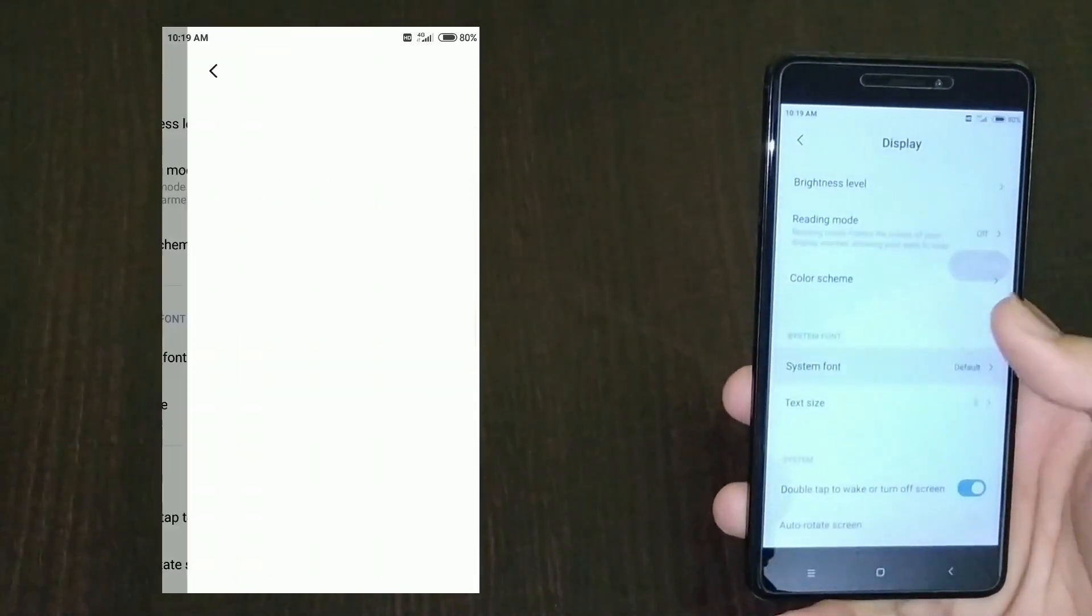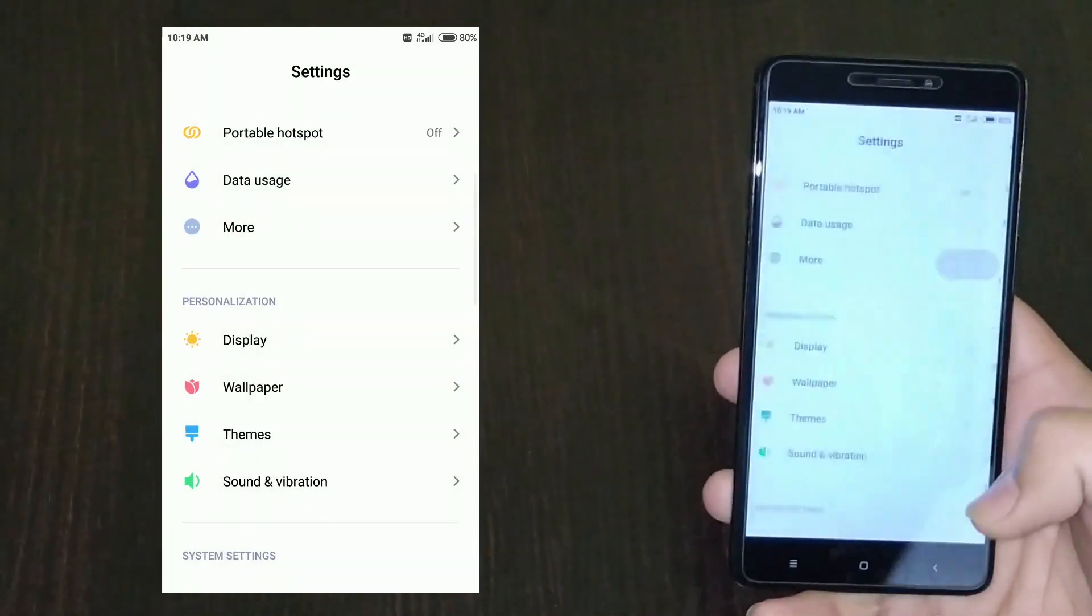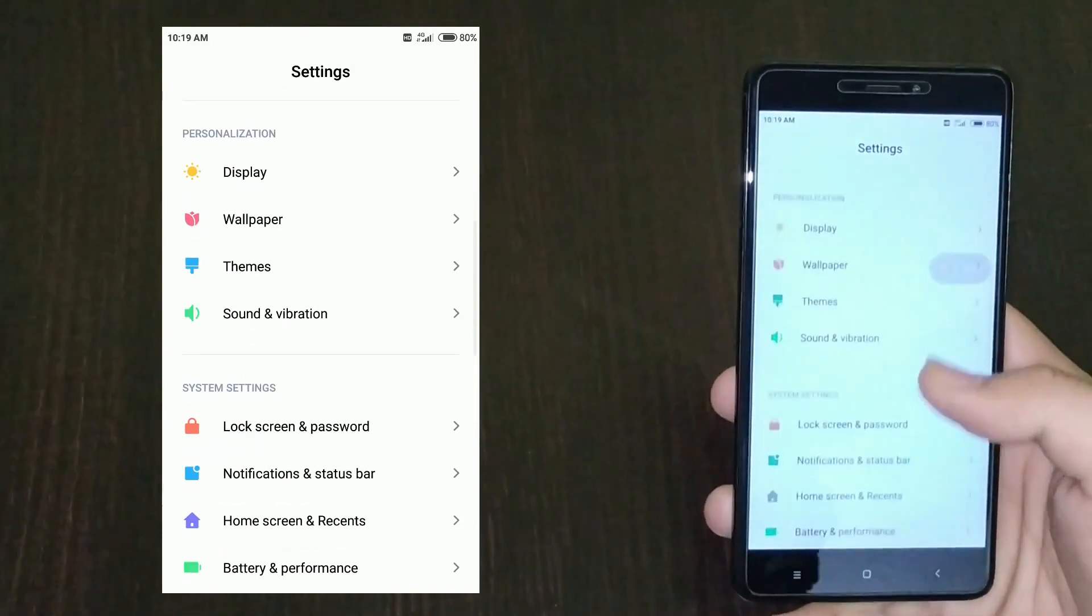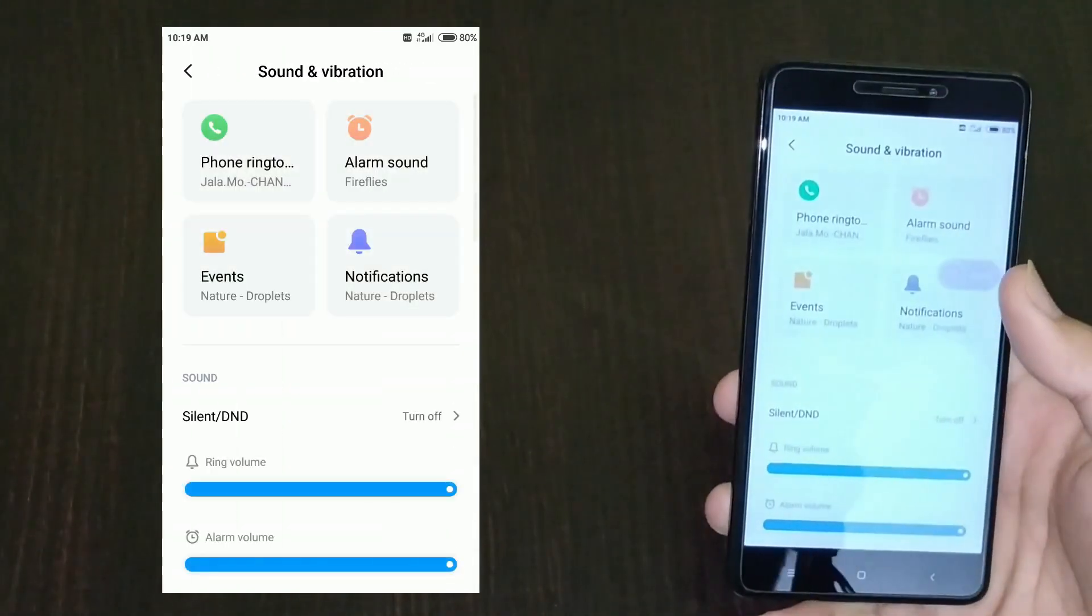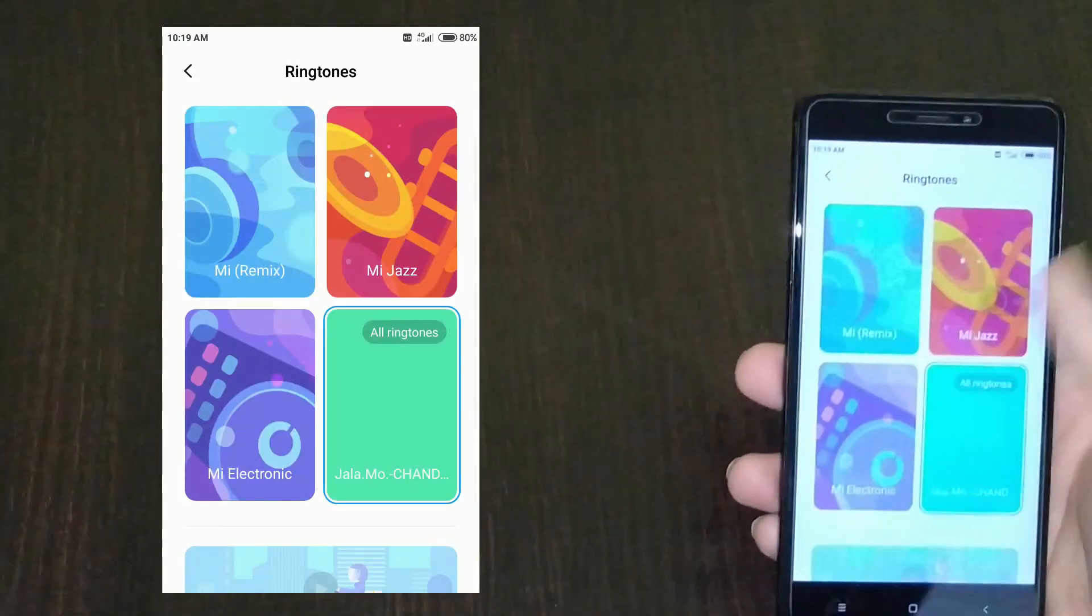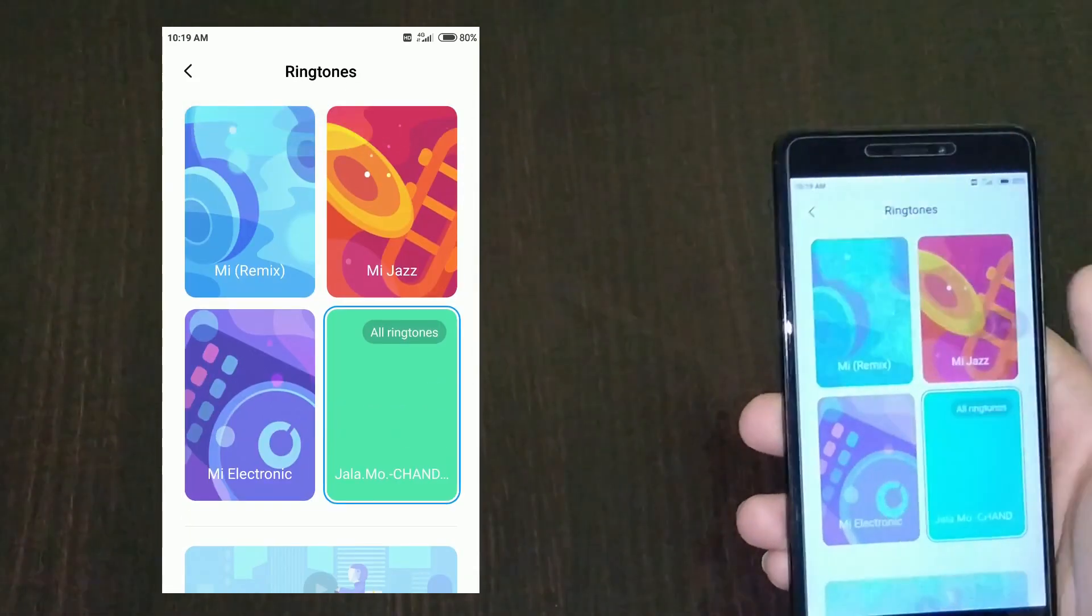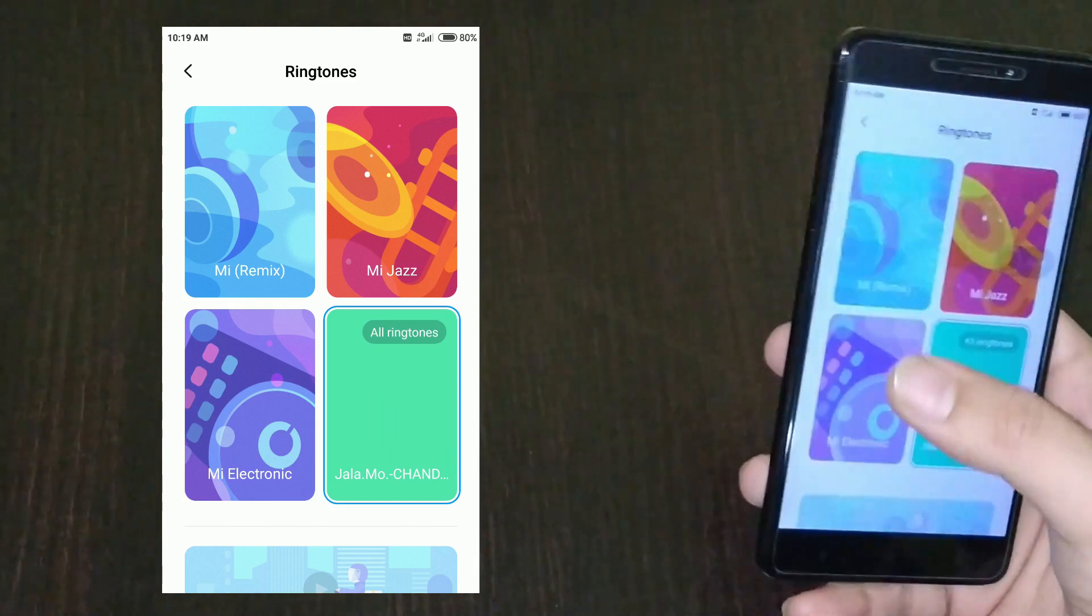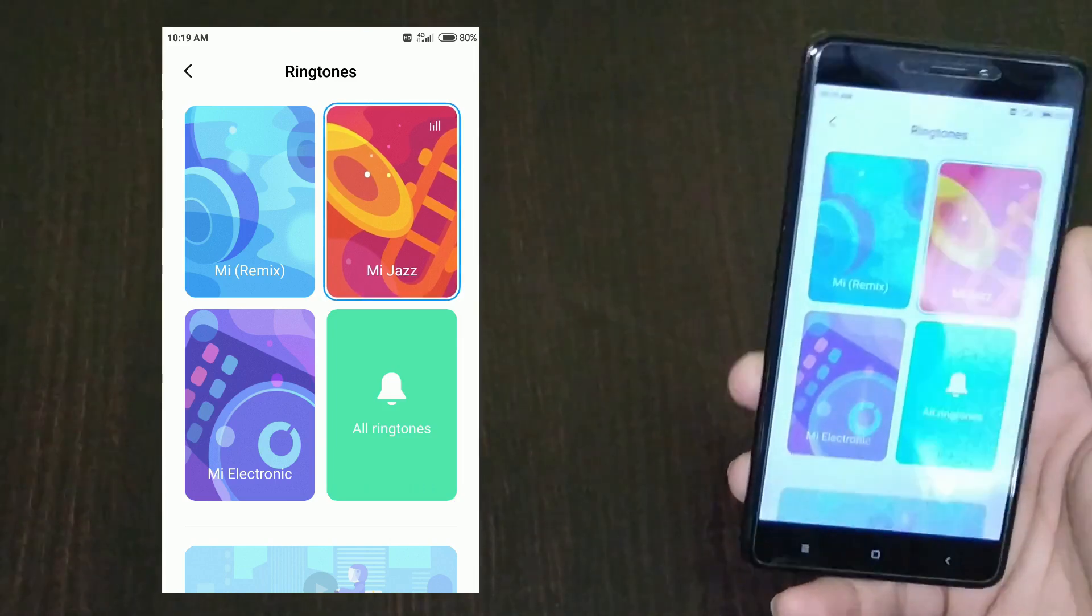You have the system font which is nice this time around. You can choose wallpapers and the good thing is this card layout. As you can see, if I look for ringtones, you have this cool layout. Mi electronic, Mi remix, Mi Jazz - this feels good. Let me try Mi Jazz which is nice.